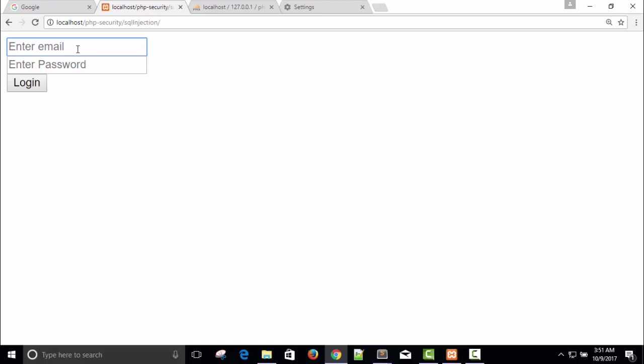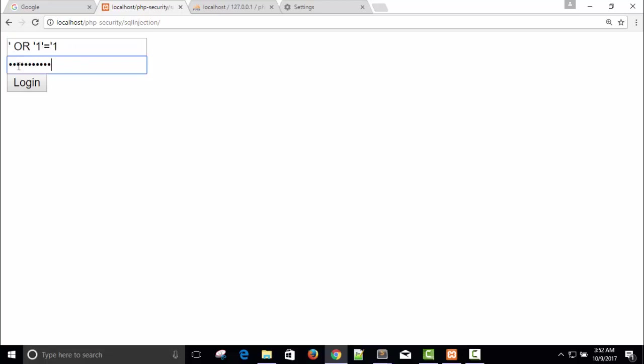First of all I will write comma and then space, and I will say OR, and I will say again comma one comma equals to comma one. This is my SQL attack. Just copy it and paste it here.